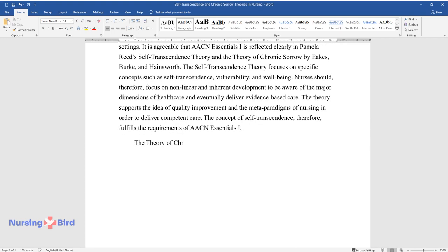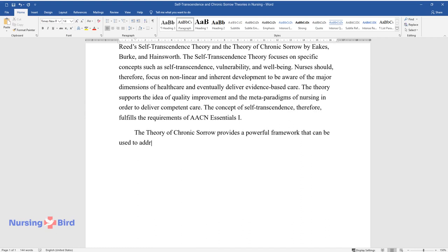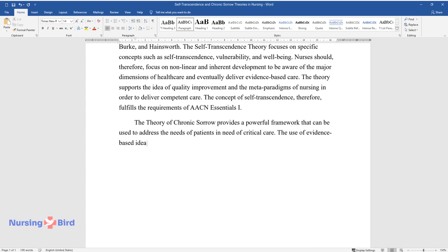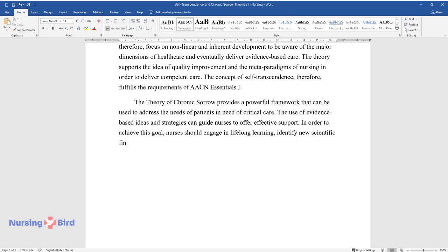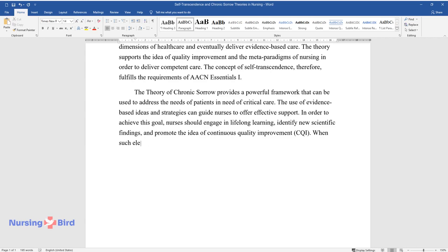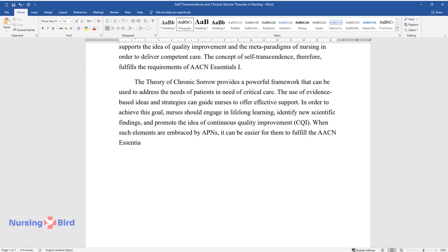The Theory of Chronic Sorrow provides a powerful framework that can be used to address the needs of patients in need of critical care. The use of evidence-based ideas and strategies can guide nurses to offer effective support. In order to achieve this goal, nurses should engage in lifelong learning, identify new scientific findings, and promote the idea of continuous quality improvement, CQI. When such elements are embraced by APNs, it can be easier for them to fulfill the AACN Essentials 1.